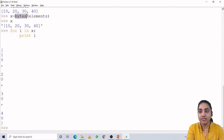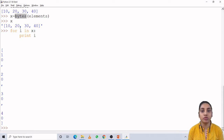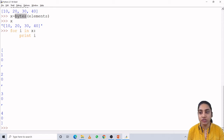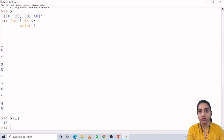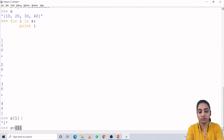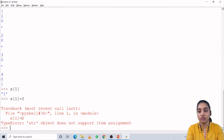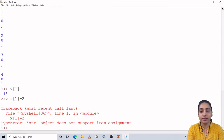This bytes data type is an immutable data type. Data types can be of two forms: mutable and immutable. Mutable means we can change or alter the value. Immutable means we cannot change the value after assigning it the first time. If we try to change x[1] to another value, it will give us an error: 'bytes object does not support item assignment'.